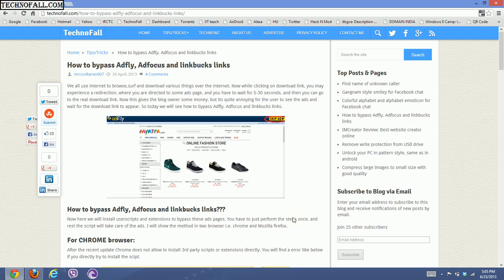Hello friends, this is Karan from technofold.com and today we will see how to bypass ads from Adfly, Adfocus, Limitbugs, and other similar sites.